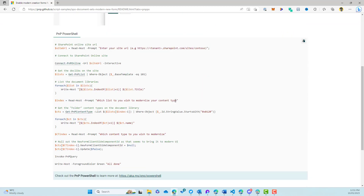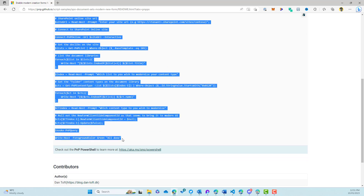Now what's amazing about the PnP community is that there are tons of these samples on this site that you can take and use in your own environments and just change to suit the requirements that you're looking for. So what we're going to do is take this entire script and copy that.